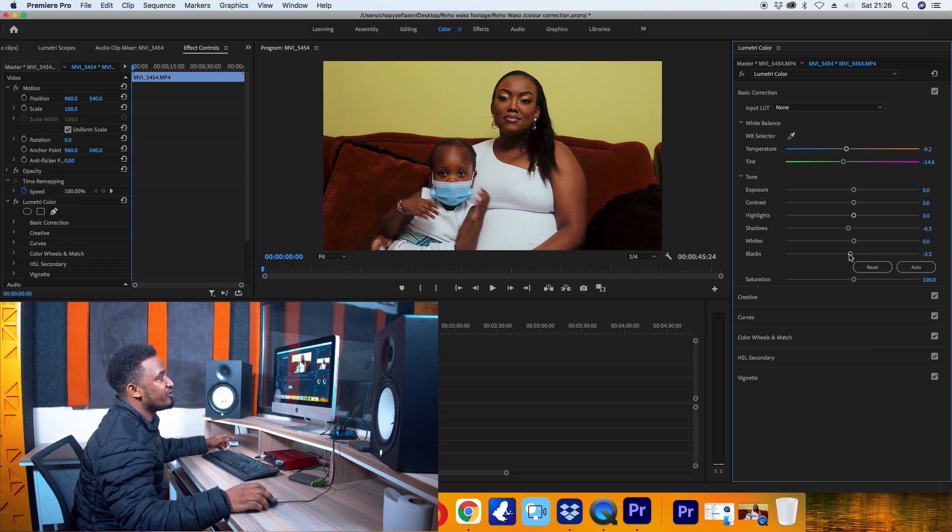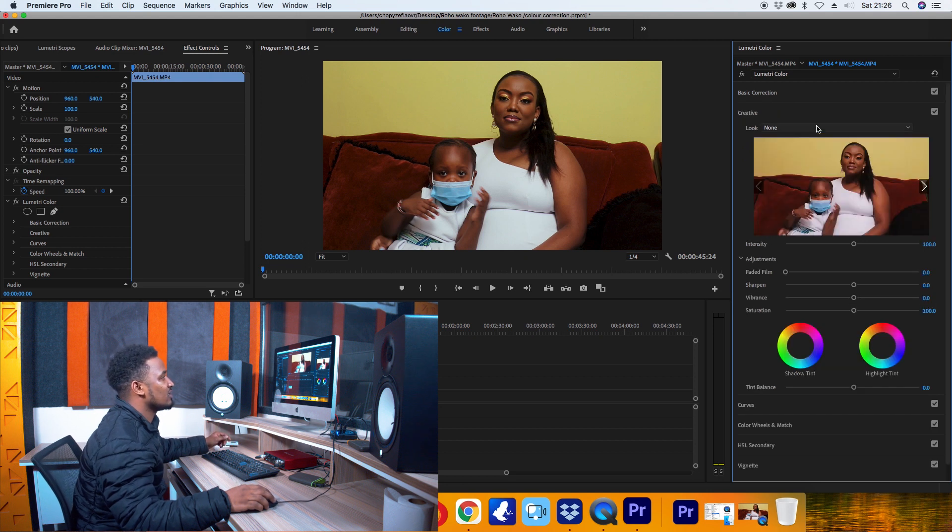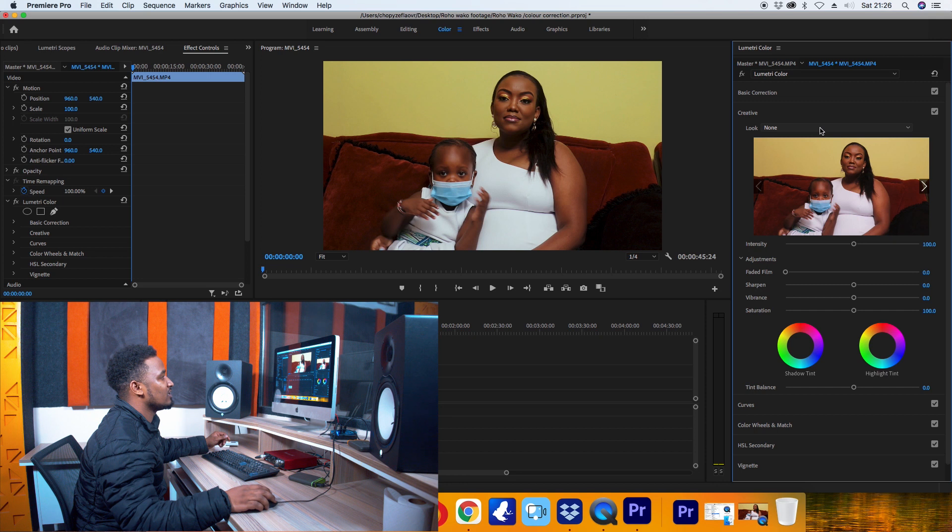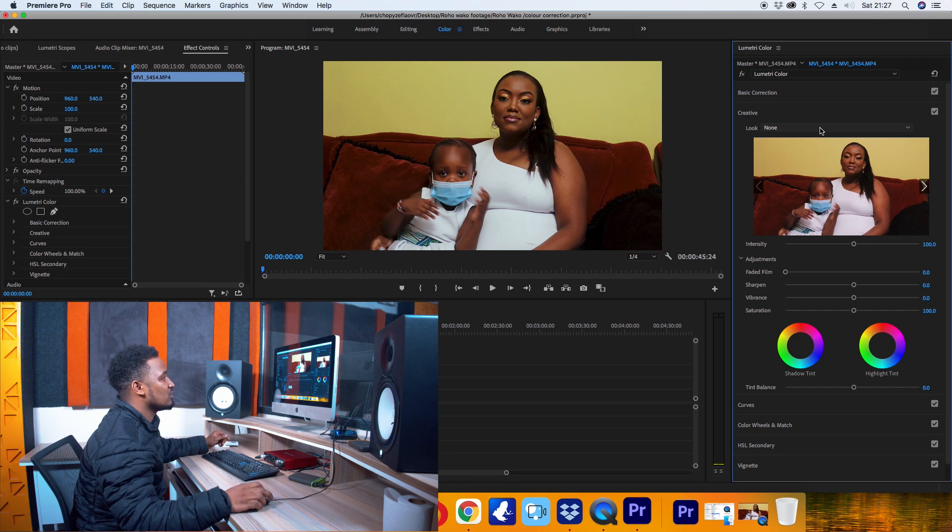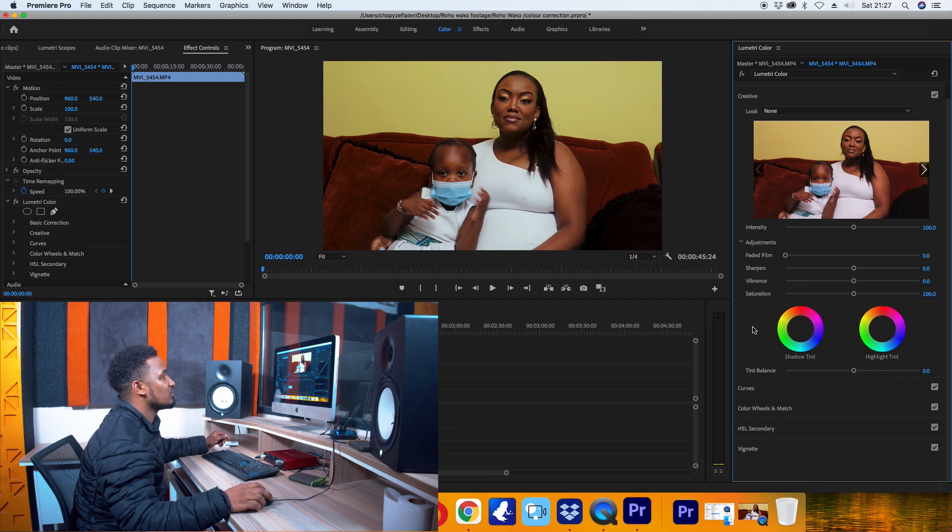With Creative, you have an option of selecting different looks, but I rarely use looks. So I will jump down to Curves.